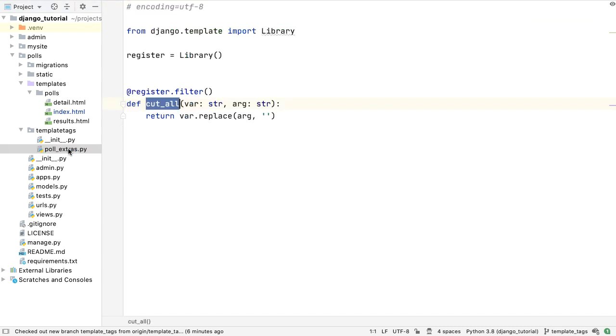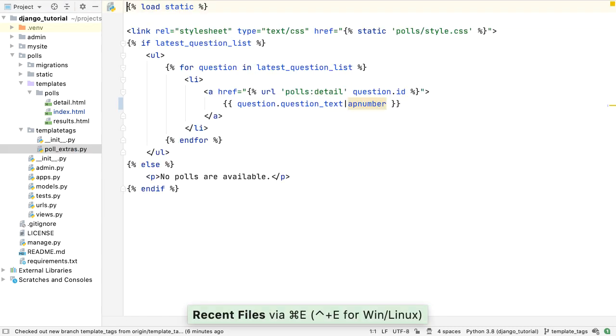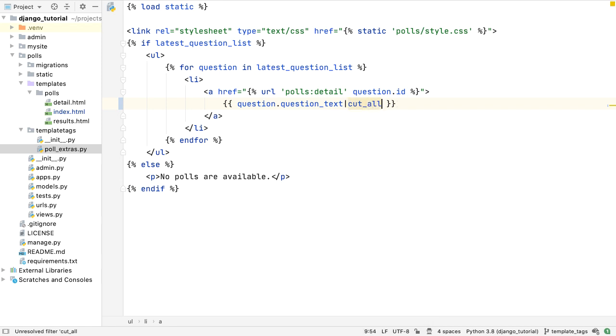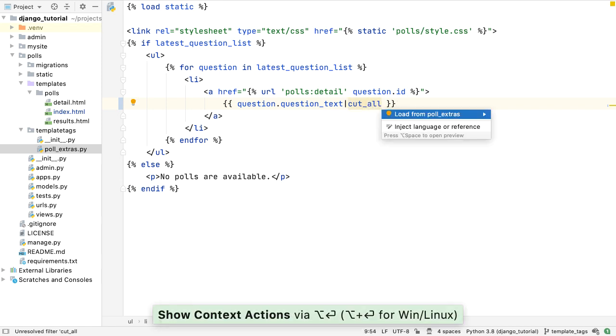Same is true for filters implemented in the app. When a template uses a filter without a load, you get an unresolved filter warning with a quick fix.